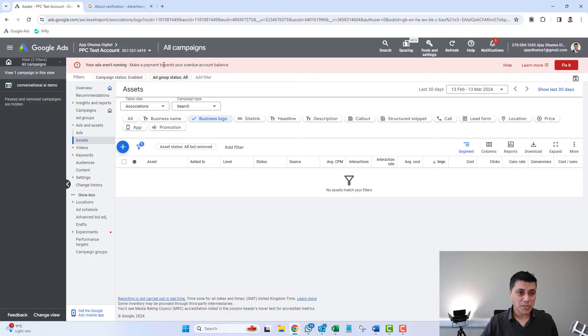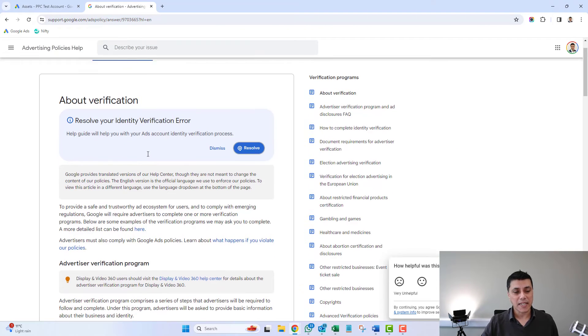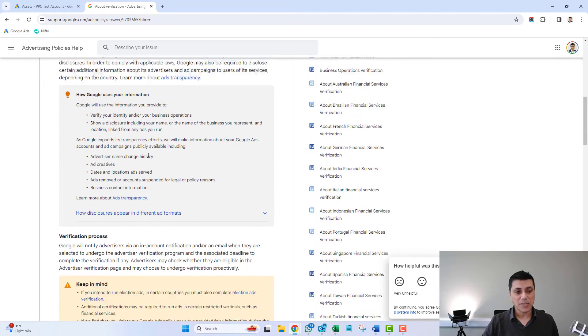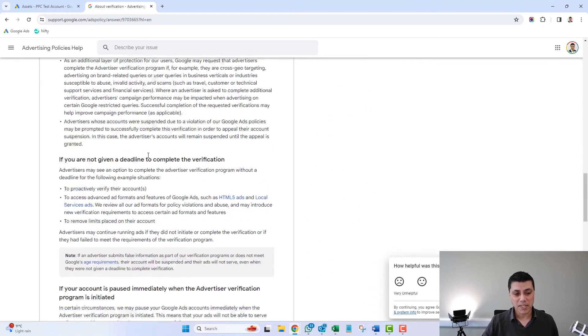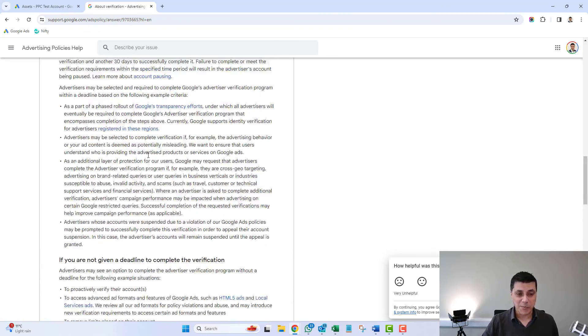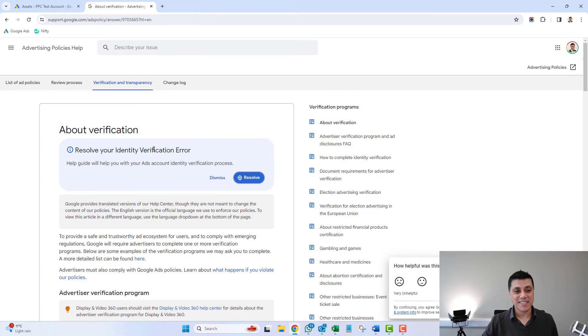This is a great feature. If you want to read more about the advertiser verification process, you can click the link here — I will put this link in the comments area below. You can scroll through it and it will tell you everything about the verification process. It is something that you should do proactively and not necessarily wait for Google to get in touch with you before applying.